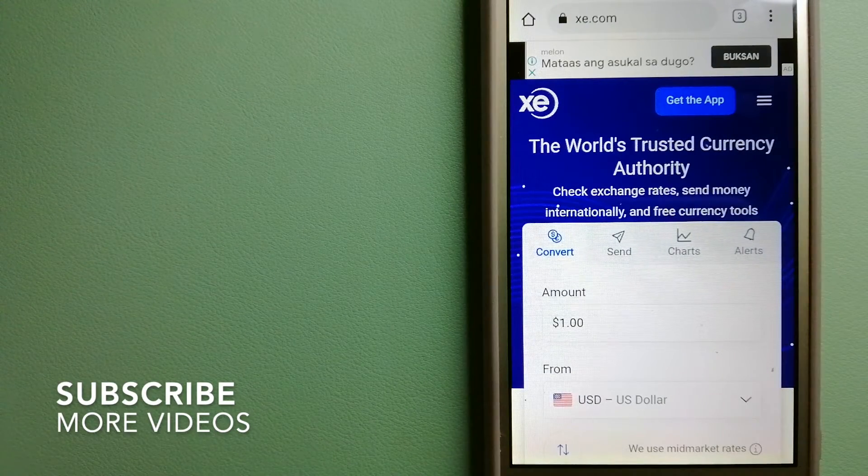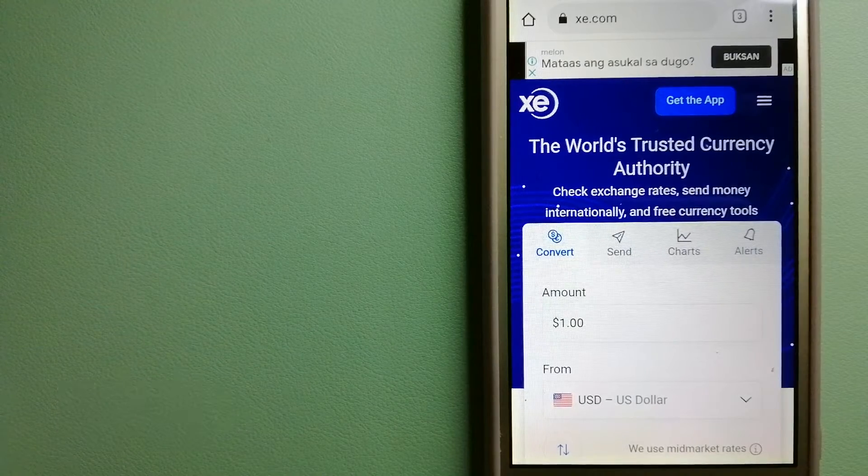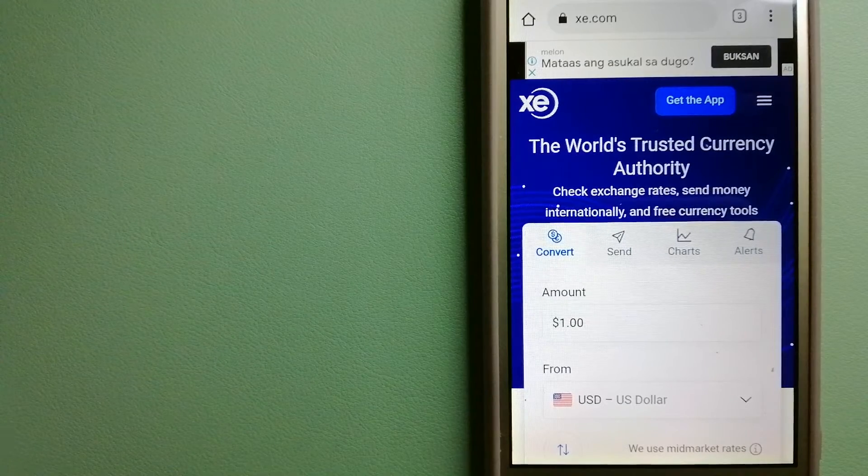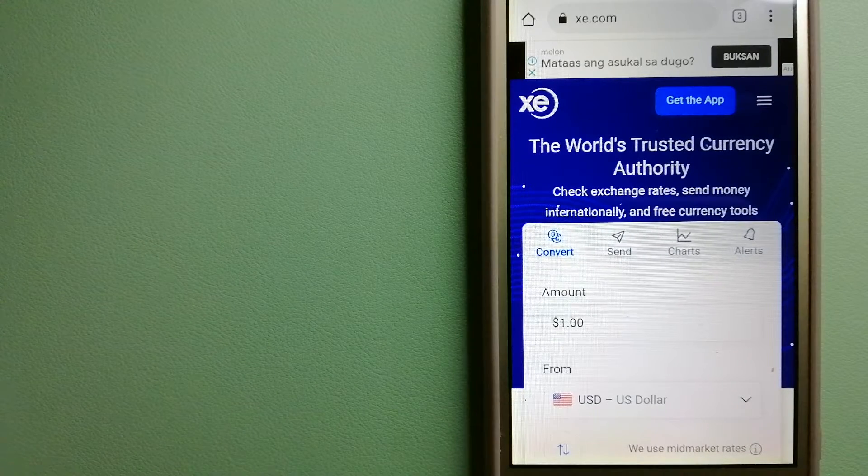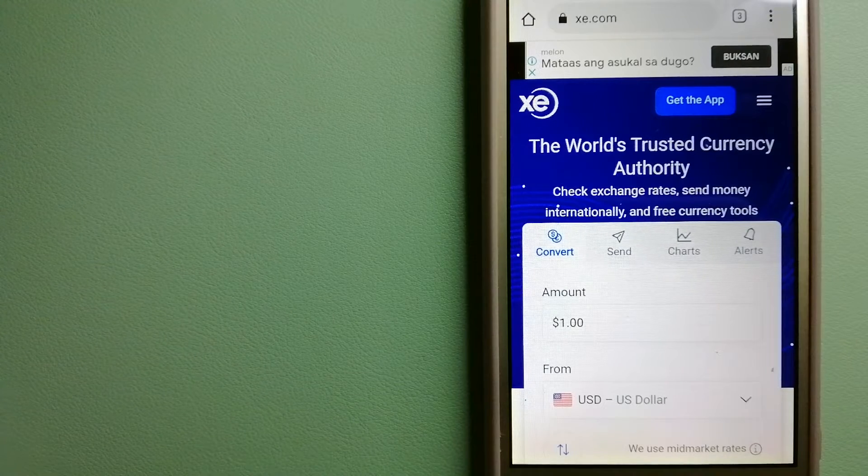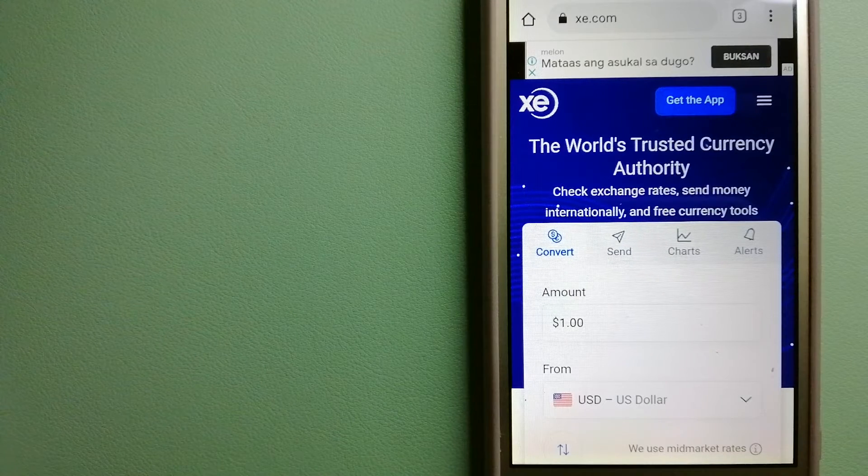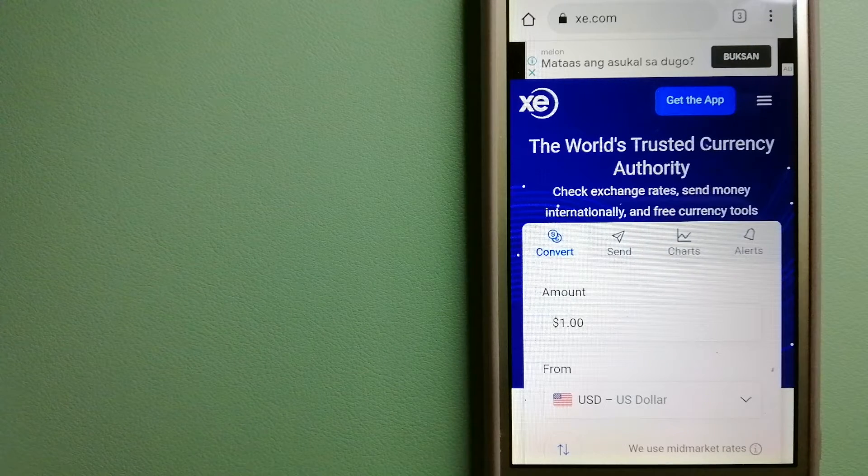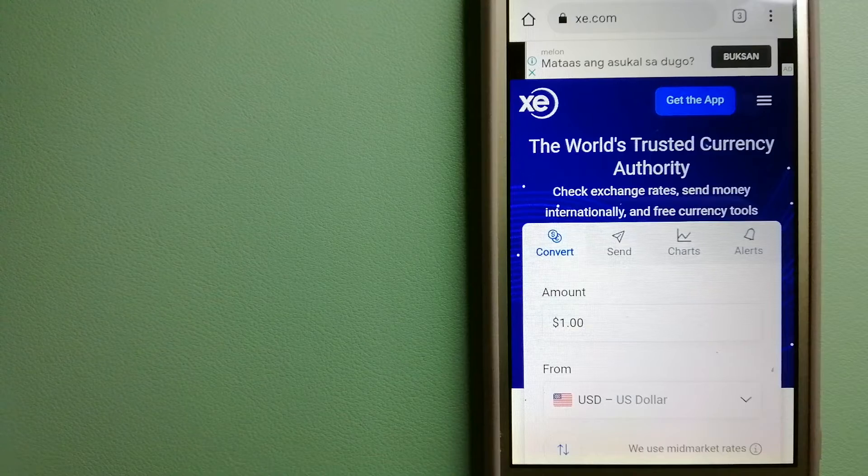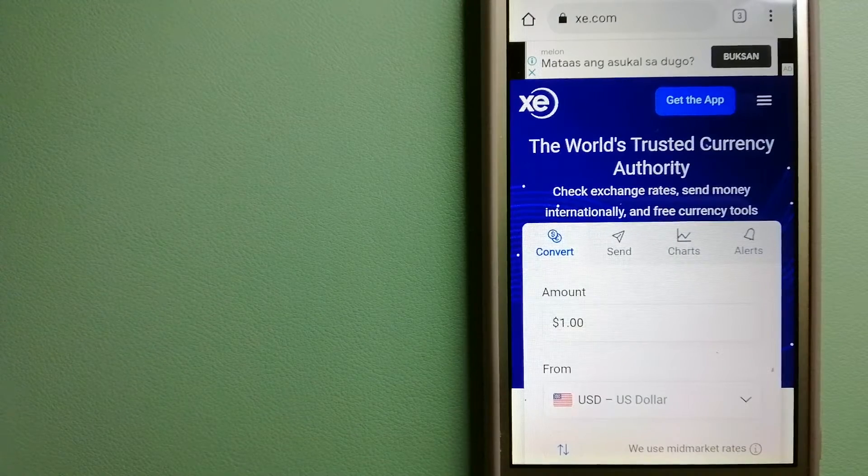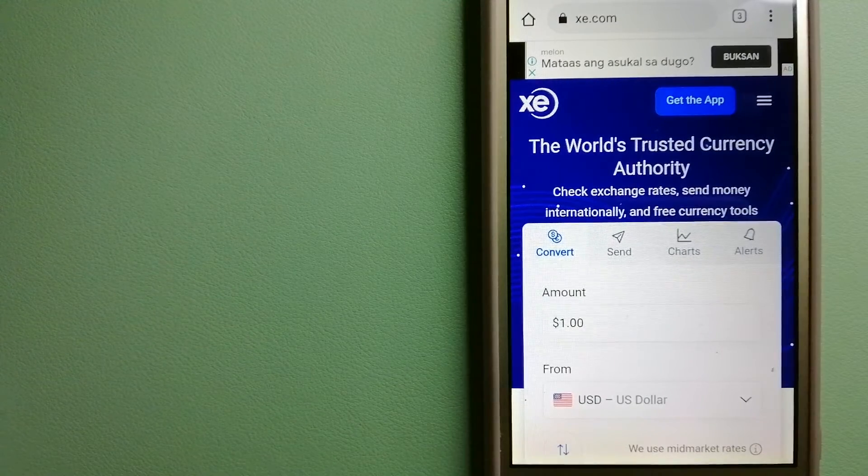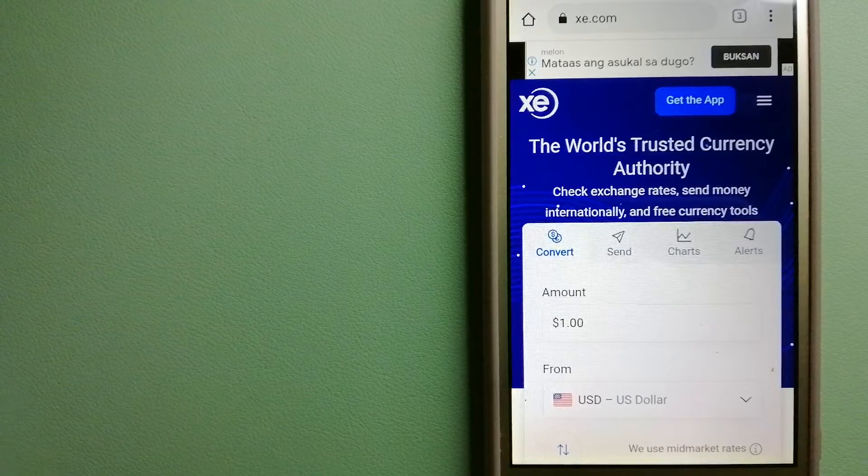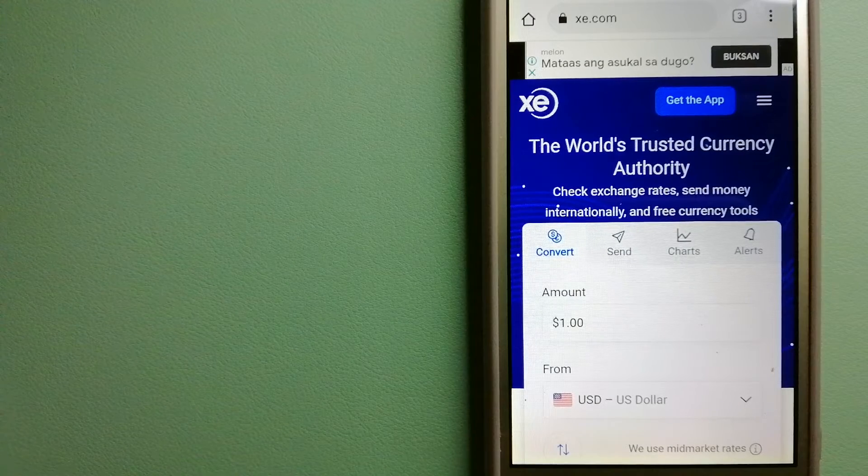Our first option is XE Money Transfer. This is an online money transfer company that offers a cheaper and faster way to send money internationally. As a trusted and seasoned name in foreign exchange, they could be a good option for your international money transfer.